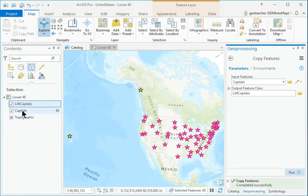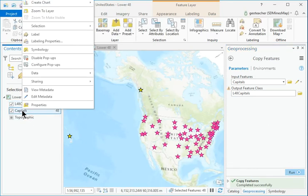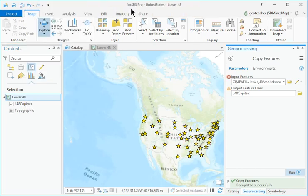Remove the original Capitals layer from the map.